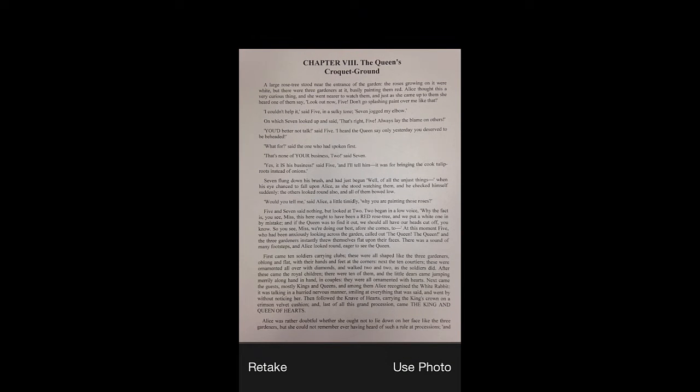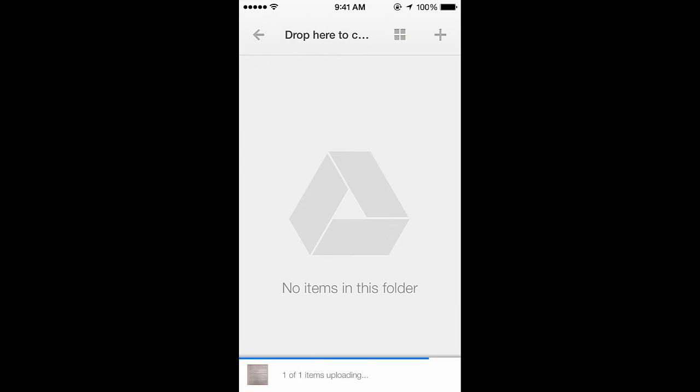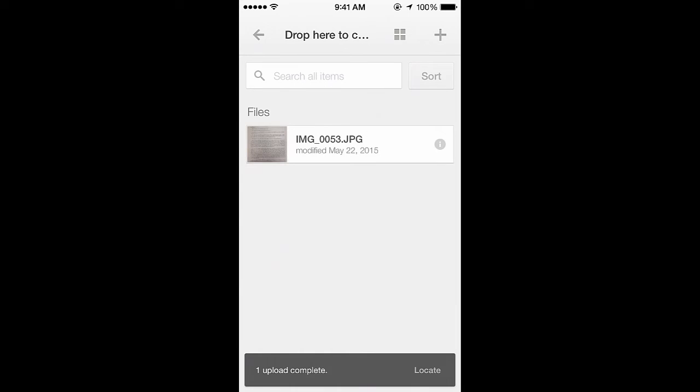When you're satisfied with the photo you've taken, select Use Photo. This will add the photo to your Drop Here to Convert folder and will begin the conversion process.